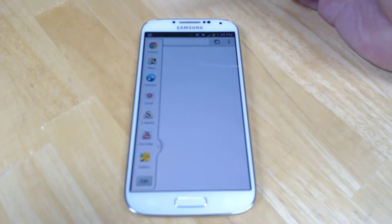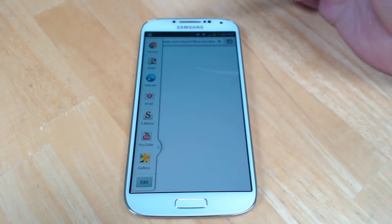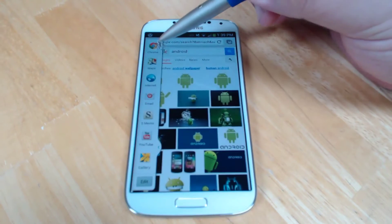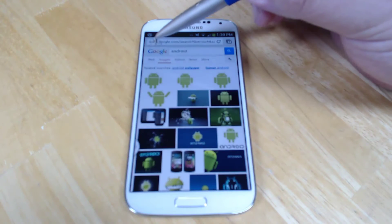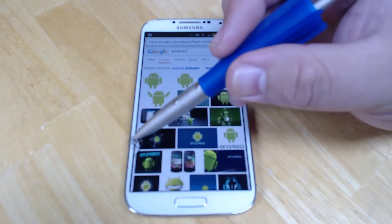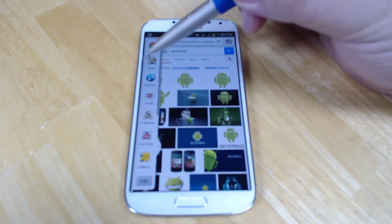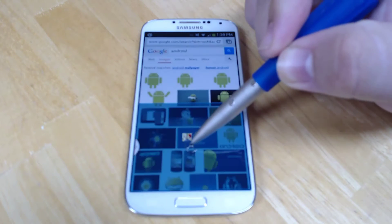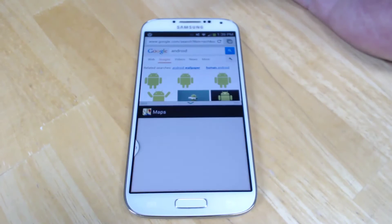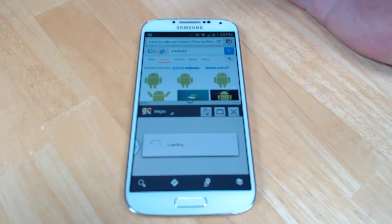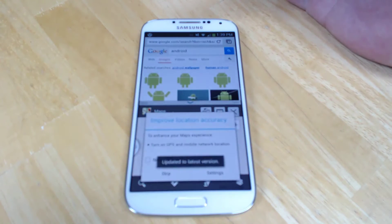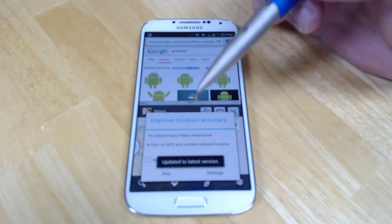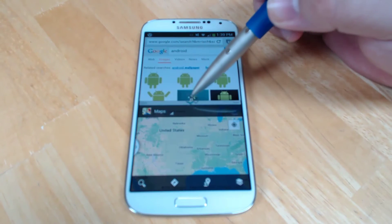You can open a single application and have it run just as though you had run it from the launcher, or you can open it again and hold and drag and open a second application right above or beneath it. These two applications run exactly the same.